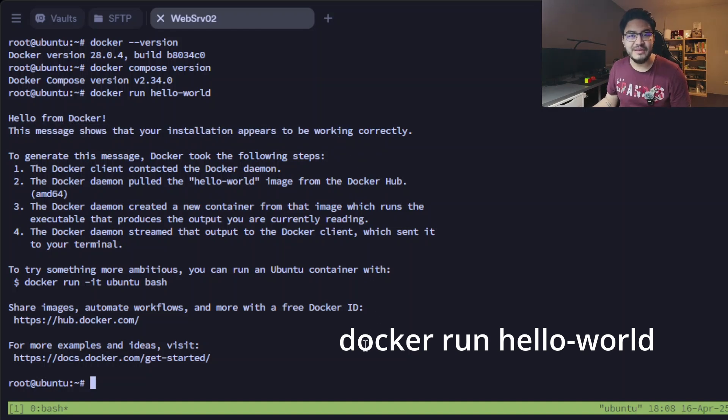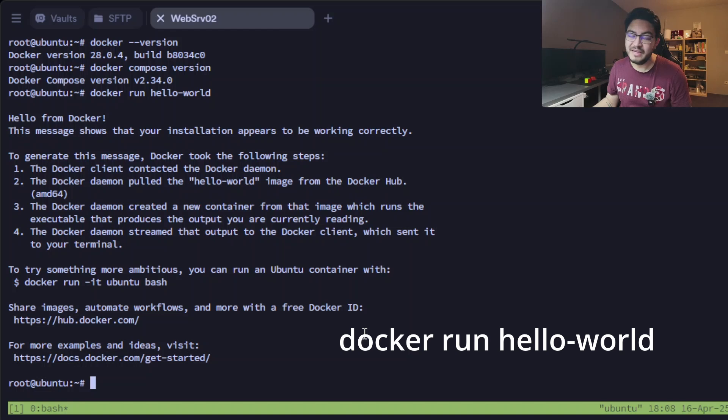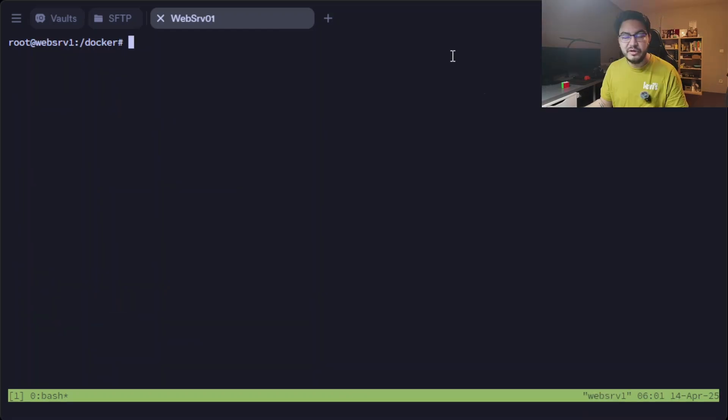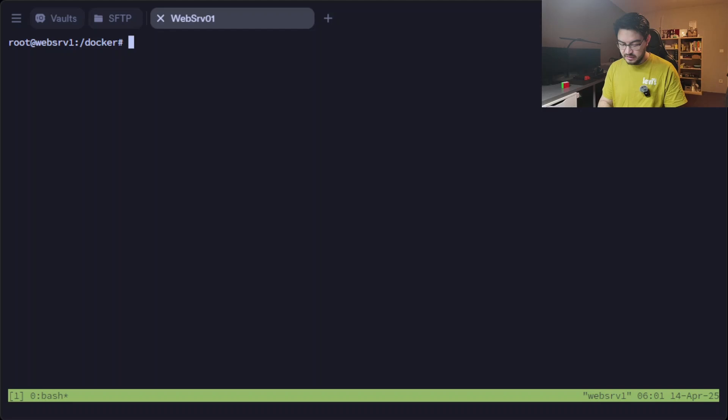So now we can start learning something about Docker and Docker Compose. Let's create our first docker-compose.yaml file. Let's make a new directory called test.